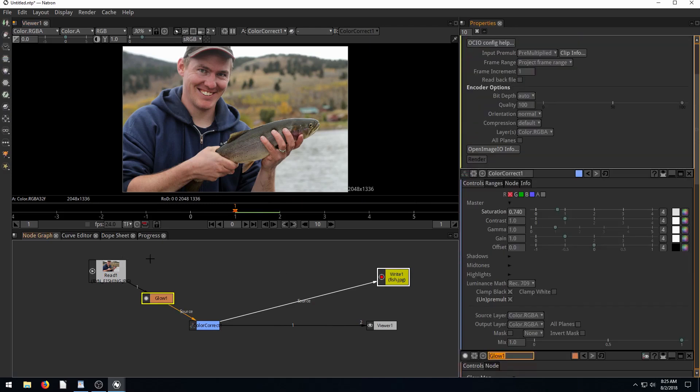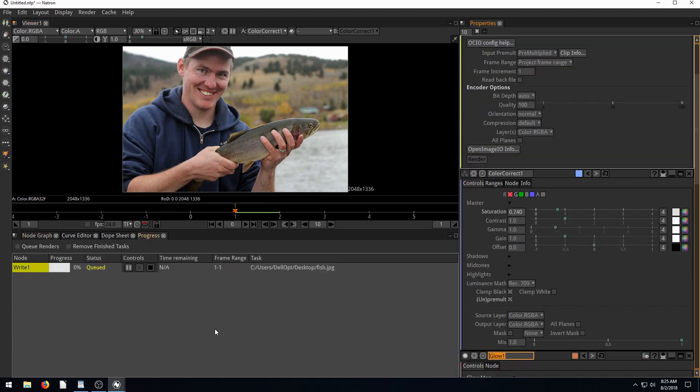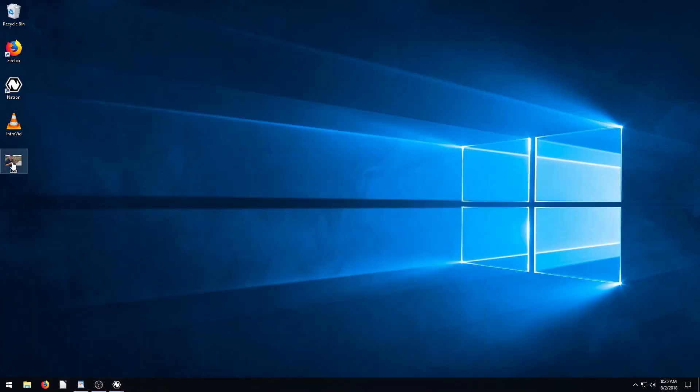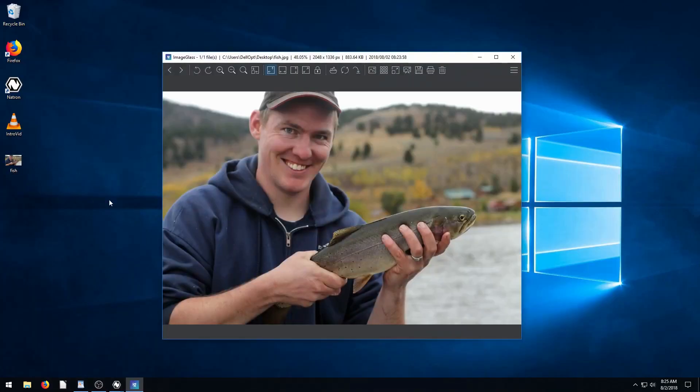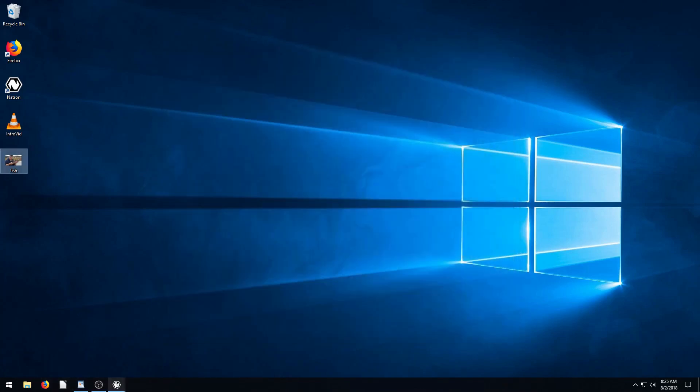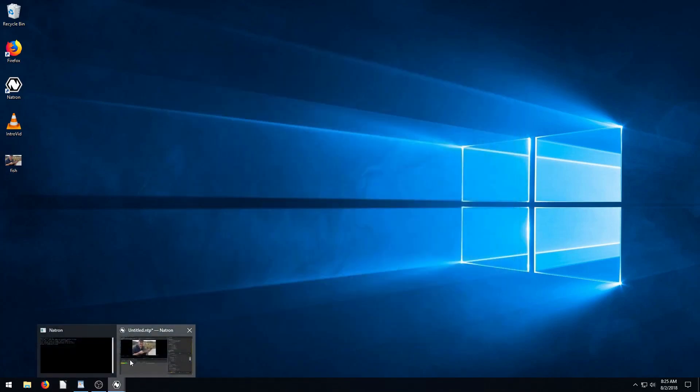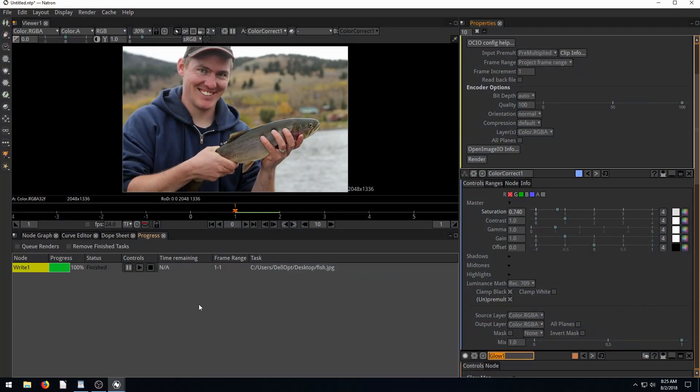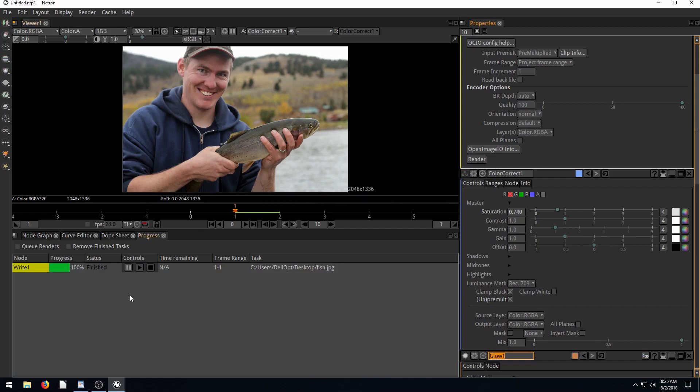And then it just renders this out, has to process some of that glow and some of those different effects. But now we've got this. Yeah, that's the final output. So you're probably watching this being like this is boring. I want to do some cool stuff. I want to do some compositing. I don't want to do photo editing in Natron. All right, so now let's get to something more interesting.